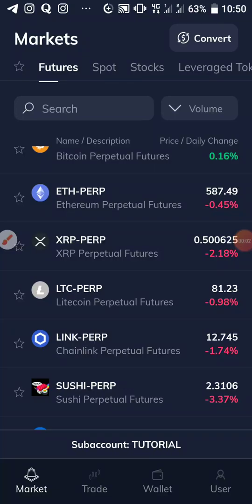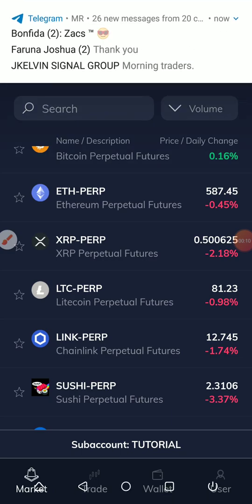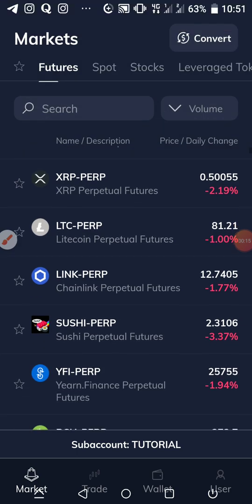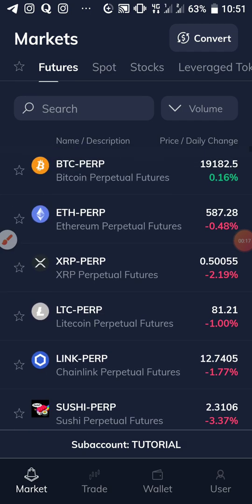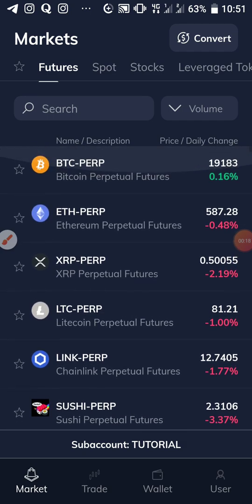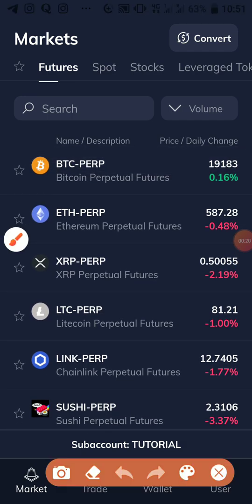Hey guys, Mr. Solution here. I'm doing this video to guide you on how to use the buy stop and sell stop features on FTSS Exchange. I'm currently logged into the app on a tutorial sub-account, and I'm on the futures market. We have the spots, the stocks, and more.